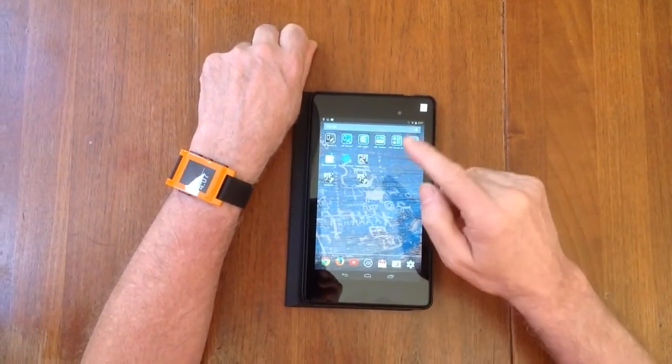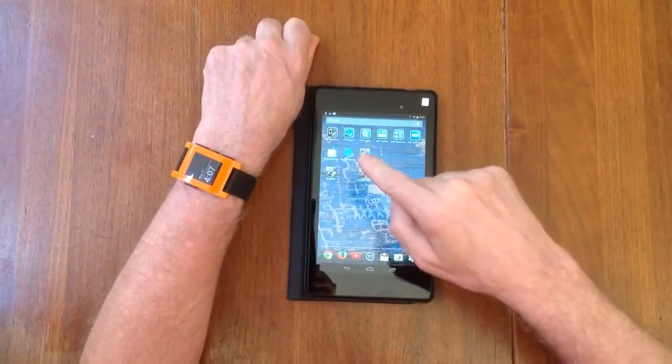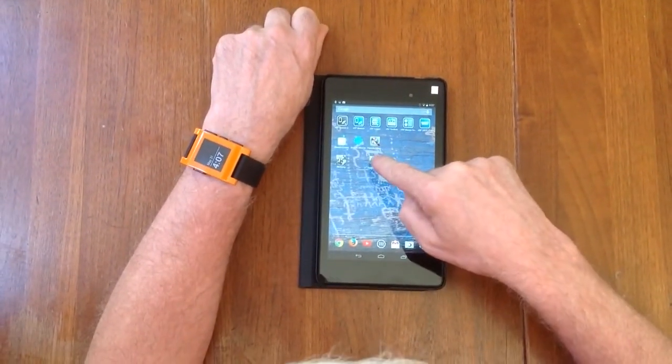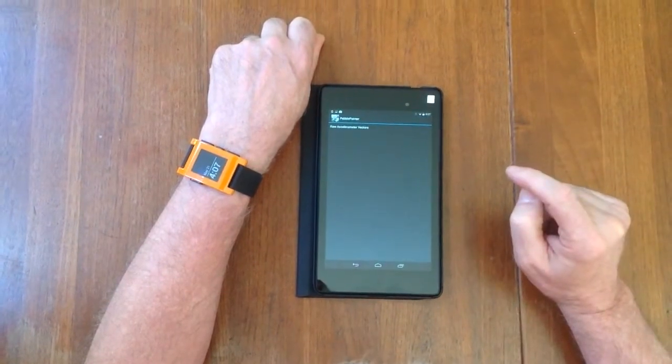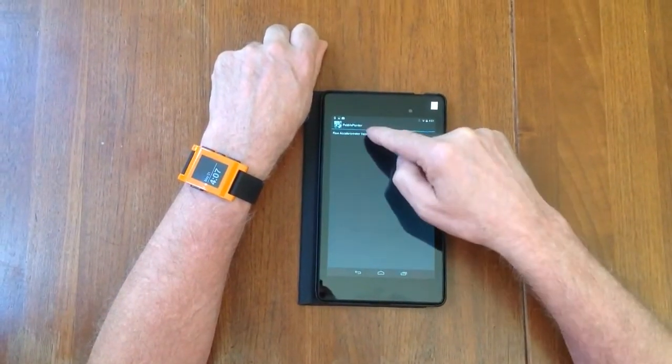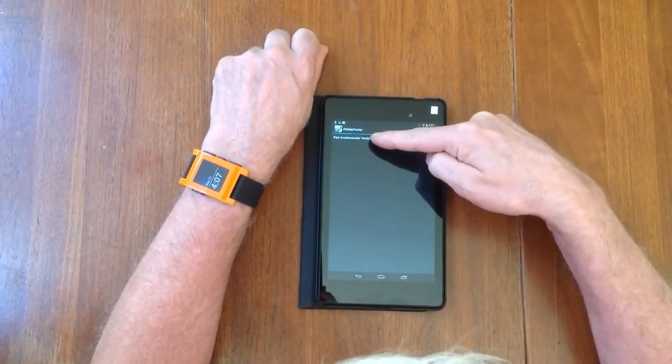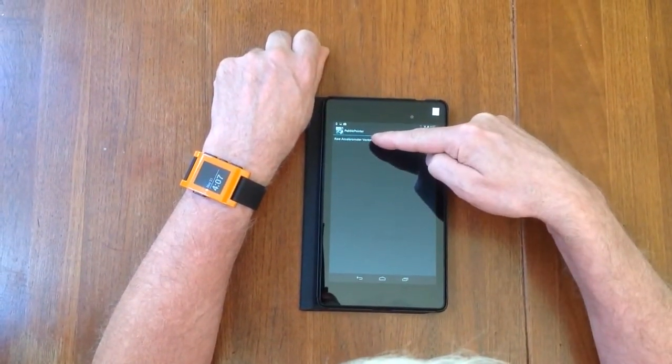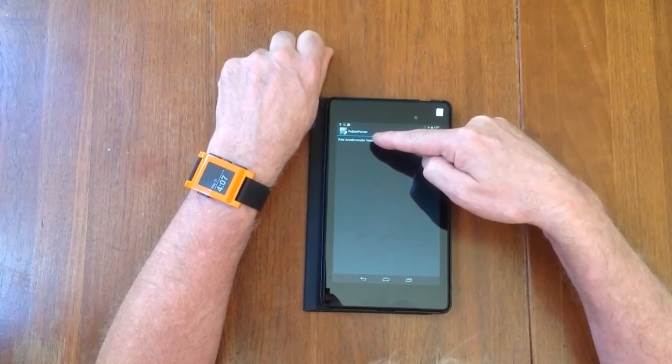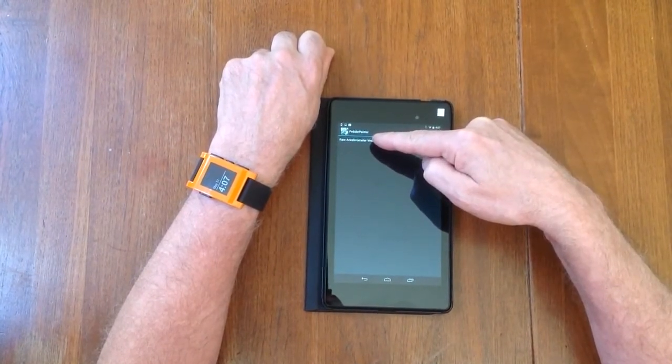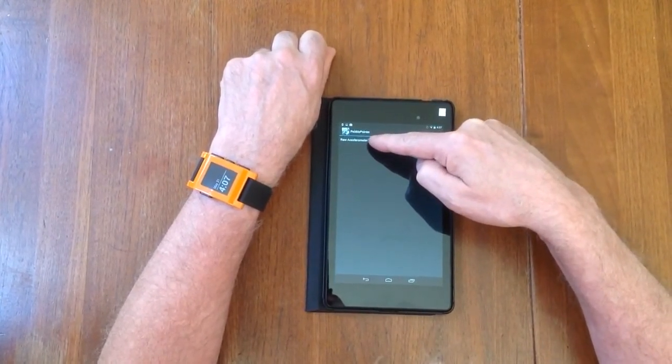In order to start it, I'll click my application. You will see that it says Raw Accelerometer Data Vectors. That's the subset of the application that we're going to run.